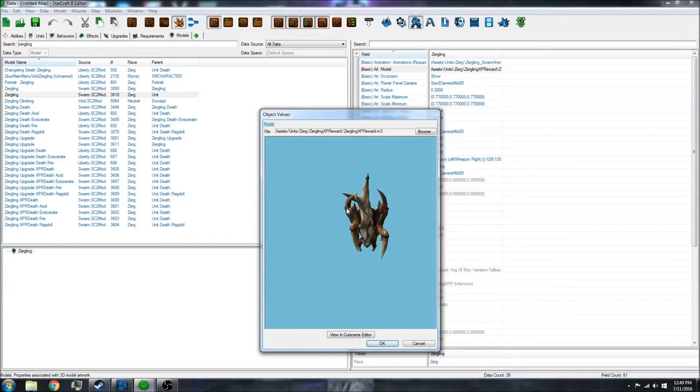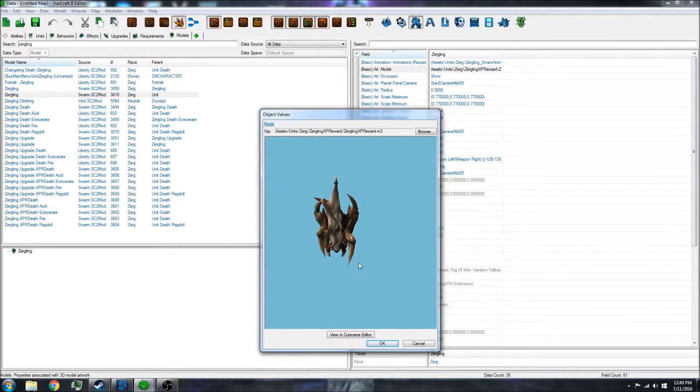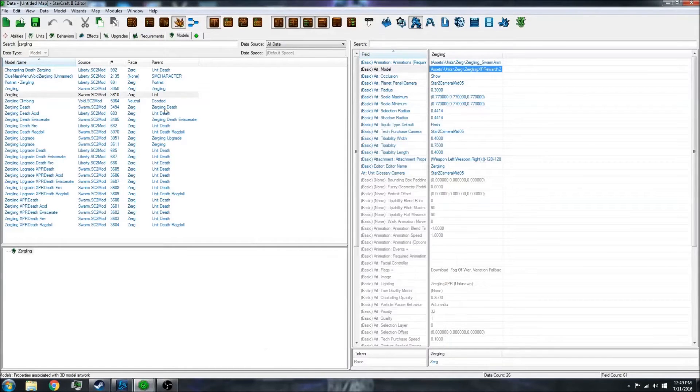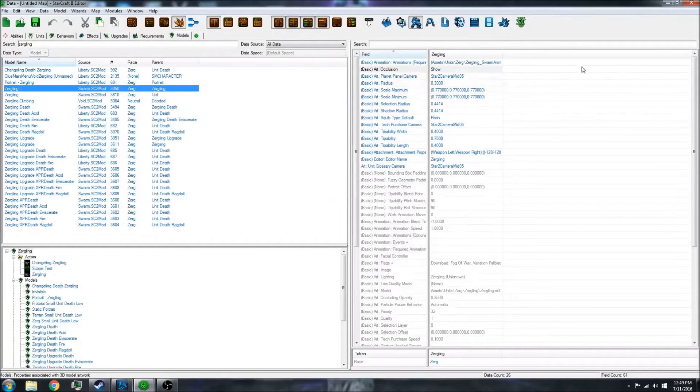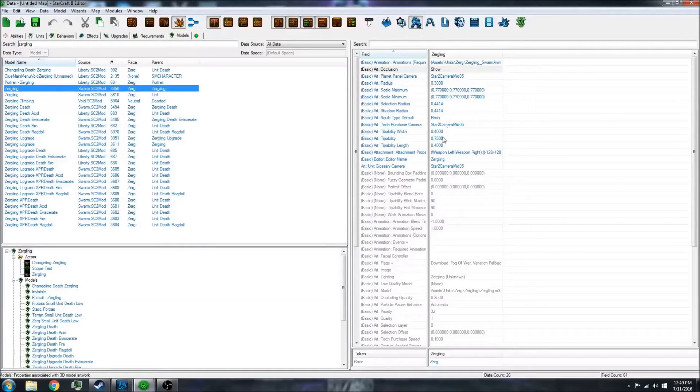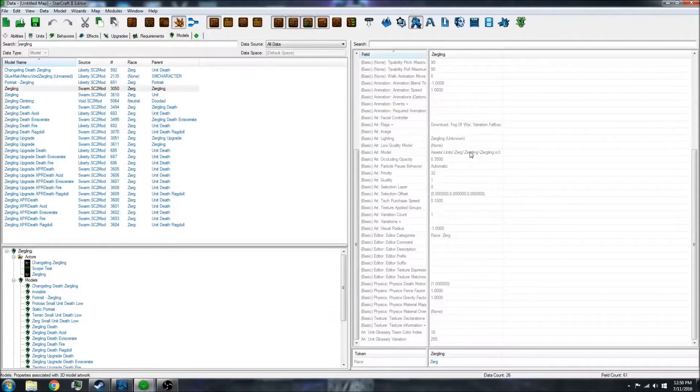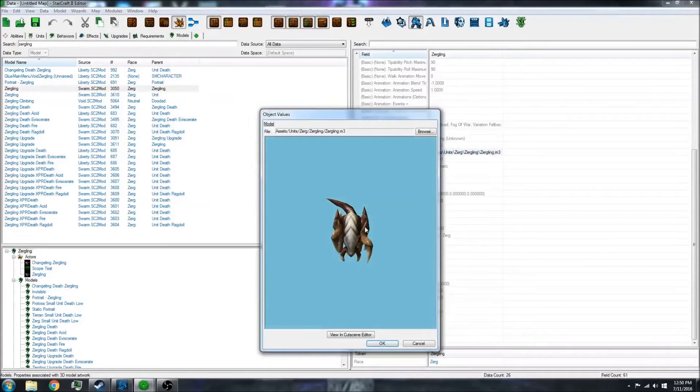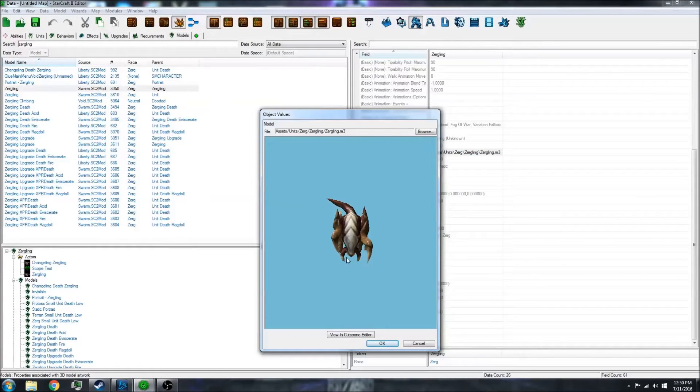This is actually not the right one. Let's go up to this one, and if you go down to art model, you'll see the normal Zergling model.